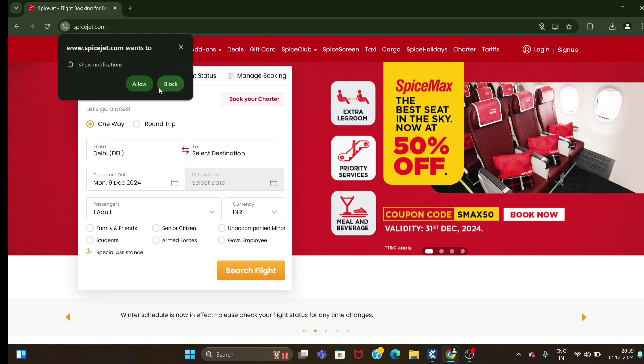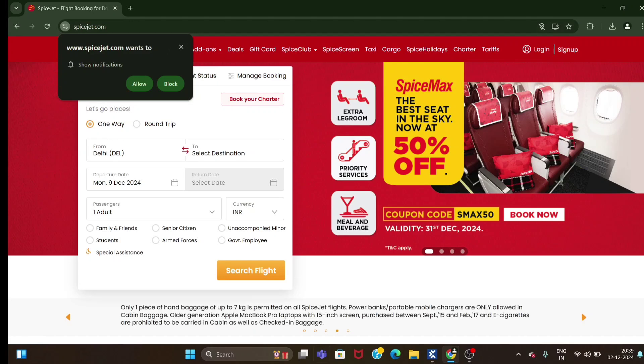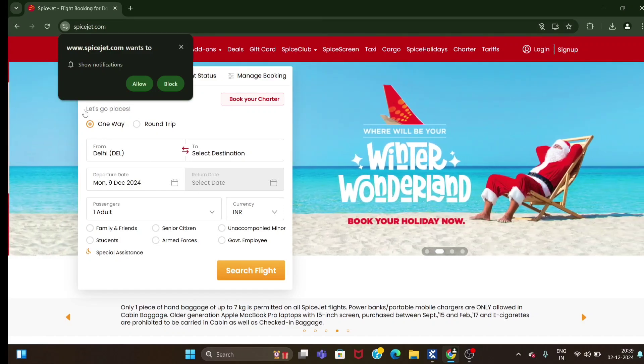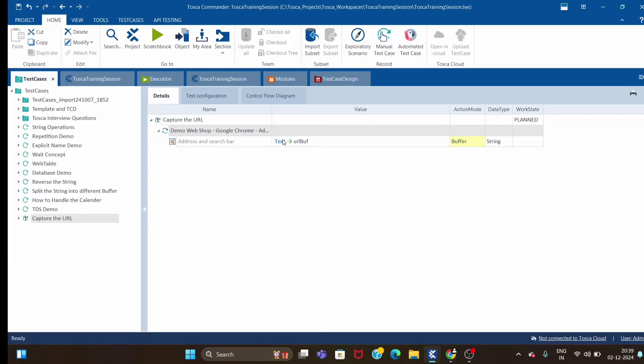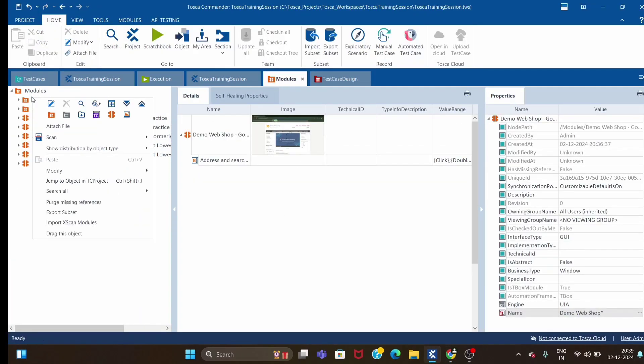This is called a browser-based pop-up. If you try to scan using HTML scan, it will not show you this pop-up, you won't be able to identify. But at the same time, if you try with UIA engine, you will be able to identify and you can perform action for this pop-up.